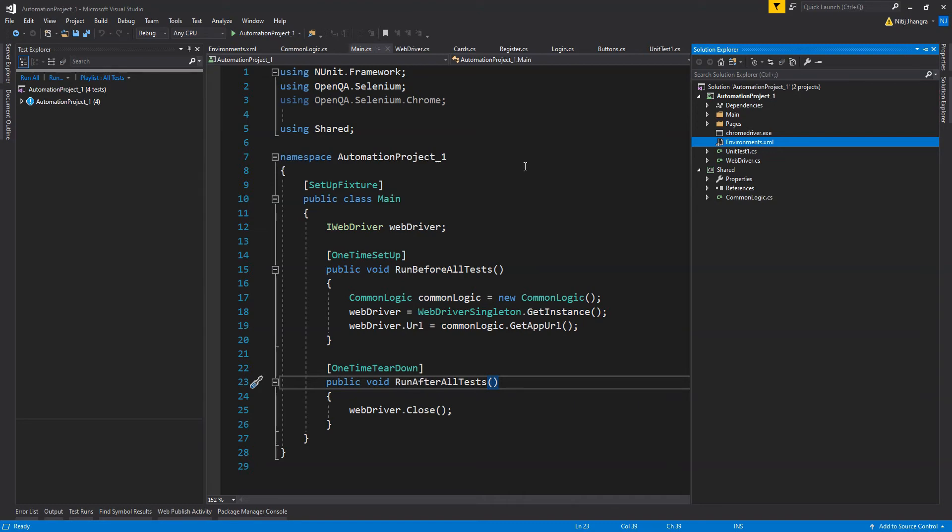The links are given in the description. Otherwise, if you just want to see a basic setup of an automation project in Visual Studio then I guess you can watch this video directly.